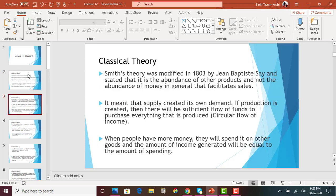Smith's theory was modified in 1803 by another economist called Jean Baptiste Say. He said that in order to have an efficient and stable economy, it is necessary to have abundance of other products and not the abundance of money, and that abundance of products will facilitate sales. The main thing he said, which is one of the main criteria under classical theory, is that supply creates its own demand.